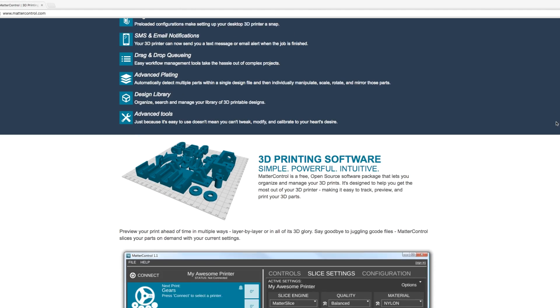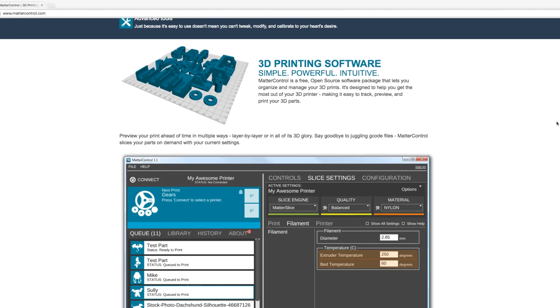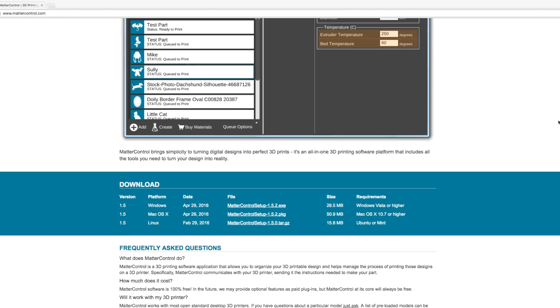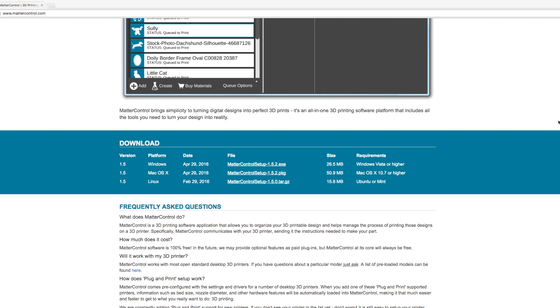The first thing you want to do is go ahead and download MatterControl. This is a free application from MatterHackers that you can download using the link I've included below.